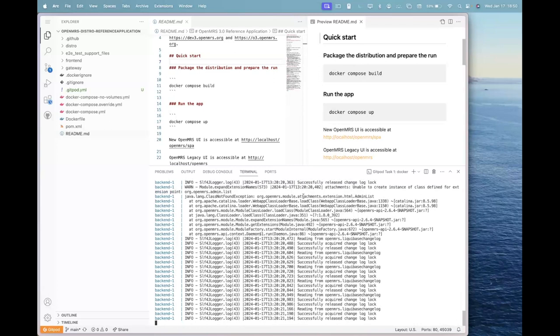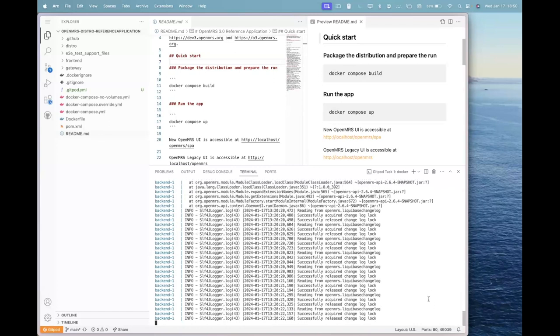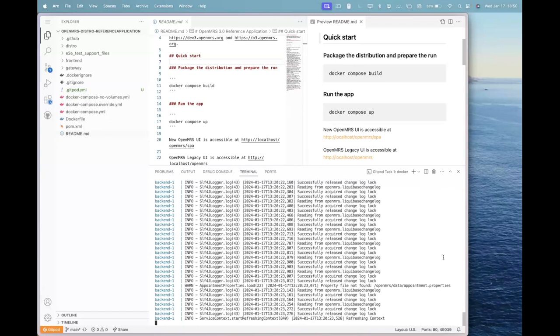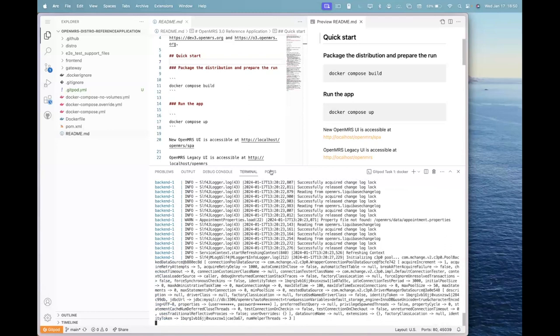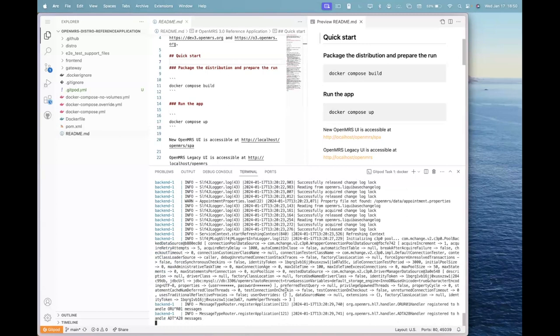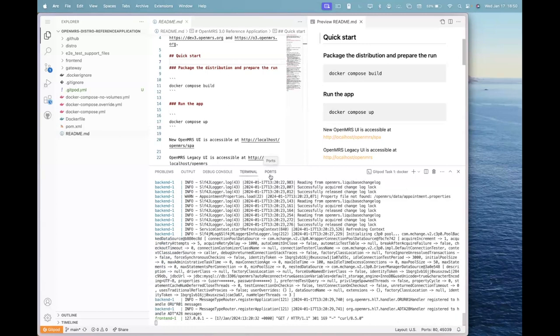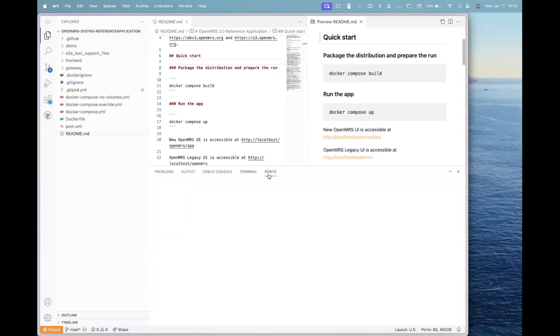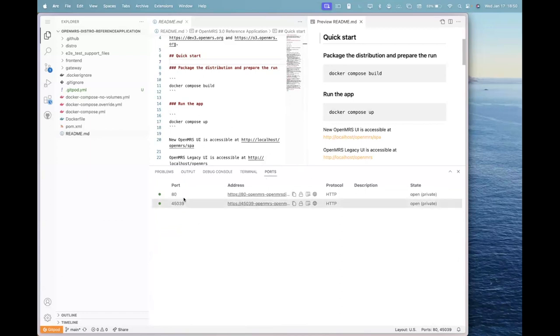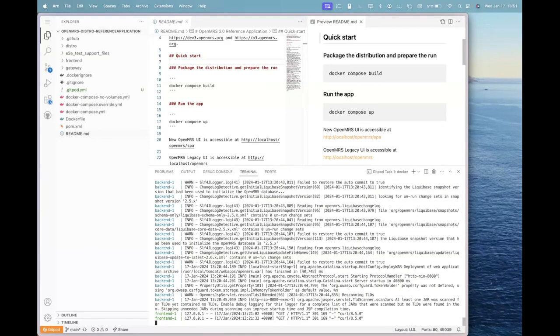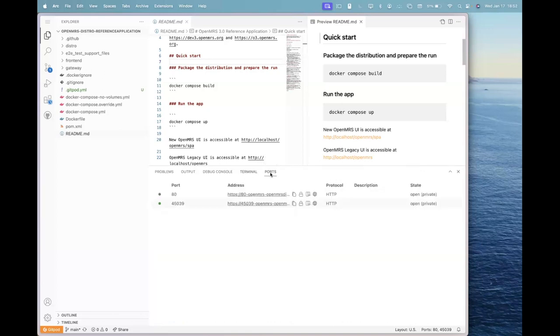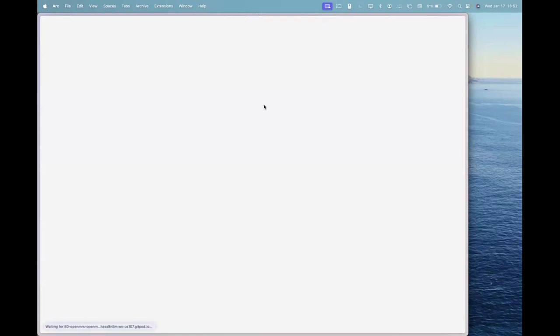You will get some prompts here saying that there are a few ports that are open now. You can access those ports from the ports tab here and you can see the ports. Now we will open the link that we have mapped to port 80. After we click on this link, this will redirect us to the O3 UI.